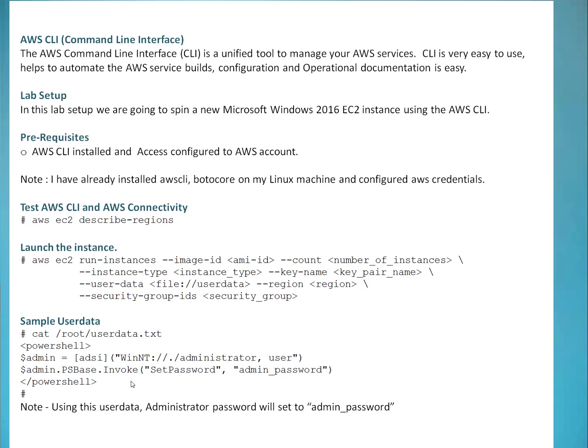But please make sure the password which you are going to put, that is going to be temporary password. Once you log into your Windows and start first time, immediately change the password because anyone can see the user data who got access to Amazon console, meaning your organization or in your group. So that's something which I don't feel secure. But I just want to demonstrate different way to set the password. So make sure once instance is created, immediately change the admin password. So guys, let me give you a quick demo how we can achieve this.